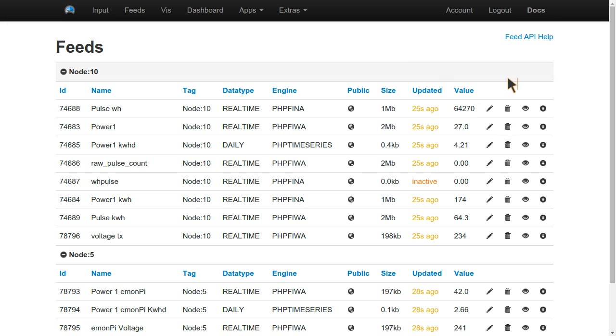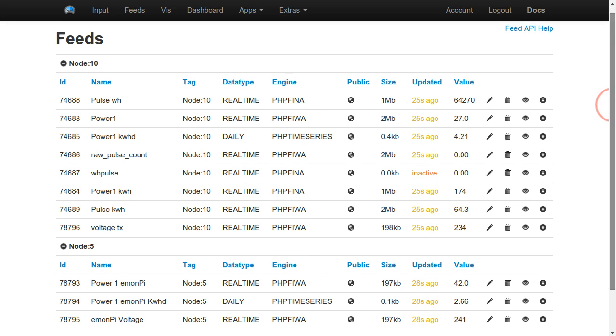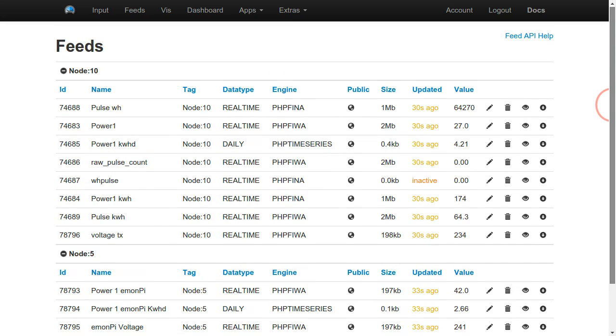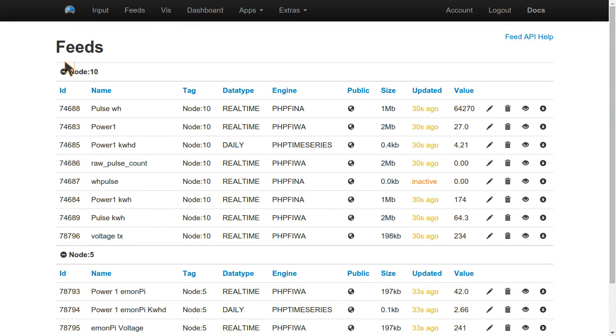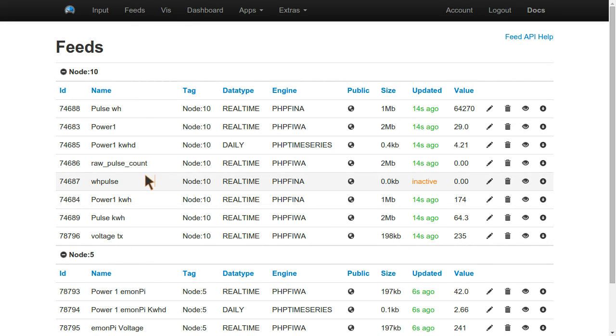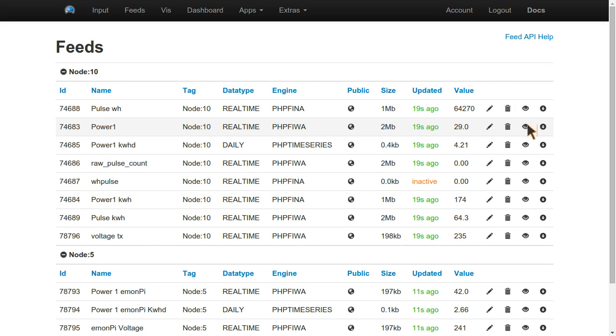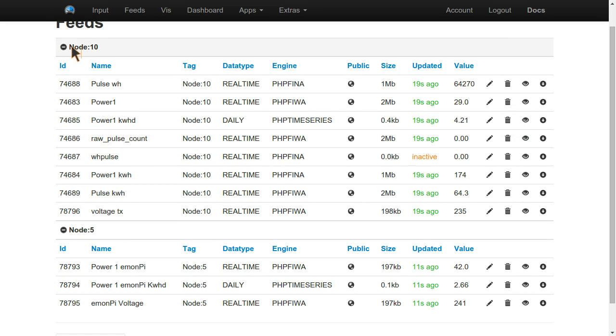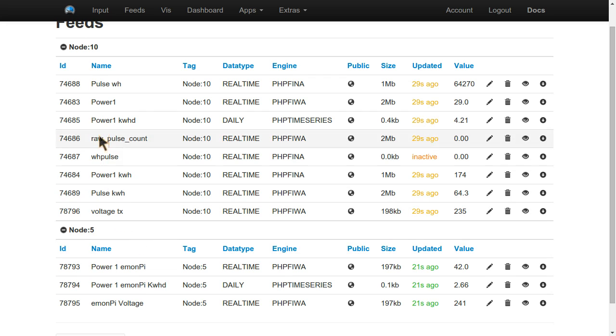So we're now logging our data to feeds here. I'm actually logged into EMUN CMS rather than EMUN PI directly, just for the reason that I've been logged into this account on EMUN CMS for a while now, so it just gives us a bit more data to look at. I've got data coming from my EMUN TX which is node 10 and also from the EMUN PI.